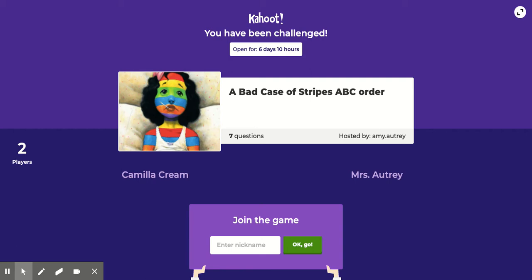I wanted to go over with you how to do this Kahoot, A Bad Case of Stripes ABC Order. First, type in your name.